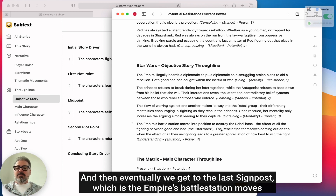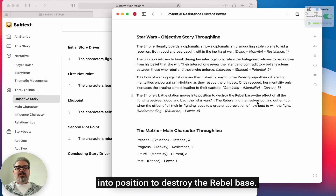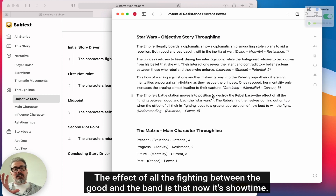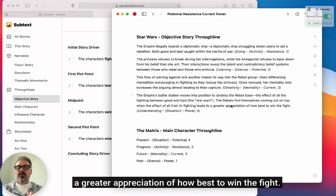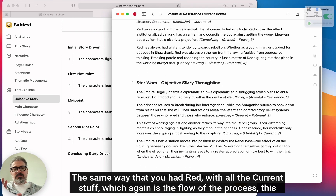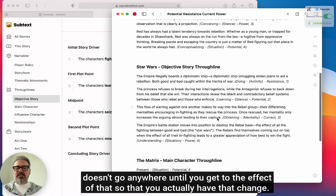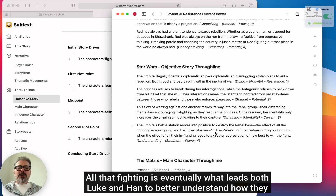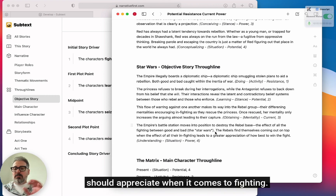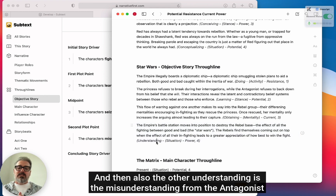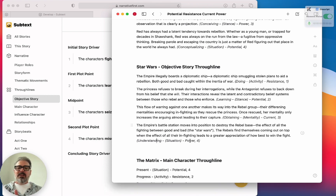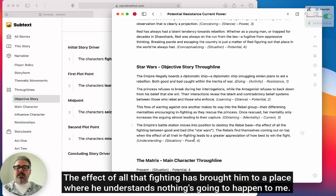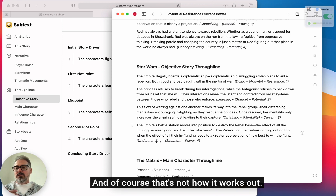Eventually we get to the last signpost: the Empire's battle station moves into position to destroy the rebel base. The effect of all the fighting between good and bad — it's showtime. The rebels come out on top when the effect of all their infighting leads to a greater appreciation of how best to win the fight. All that fighting is eventually what leads both Luke and Han to better understand how they should approach the conflict. The antagonist's misunderstanding — his belief that nothing will happen to him in his moment of triumph — is the other side of that power, and of course that's not how it works out.